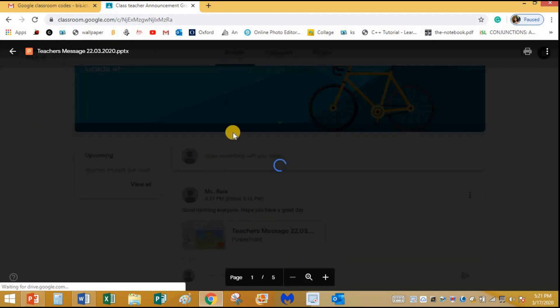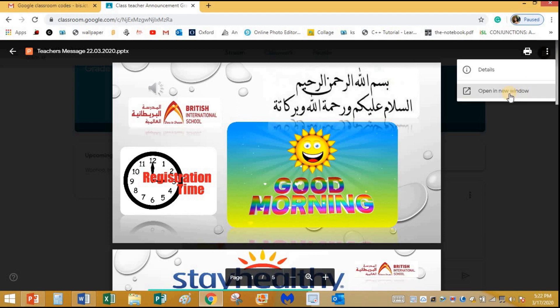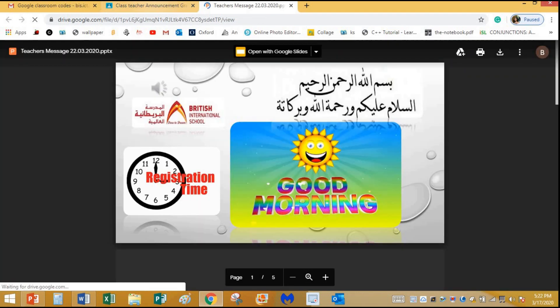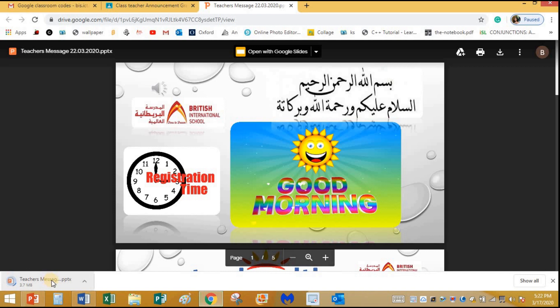Let's see the announcement here. It says: good morning everyone, hope you have a great day. There is also a message from the teacher. I'll click on it — there is a PowerPoint presentation (.pptx means PowerPoint). To open it, click the three-dot button at the corner, then open in a new window. From there you get the download button — click it and the PowerPoint will be downloaded to your computer.